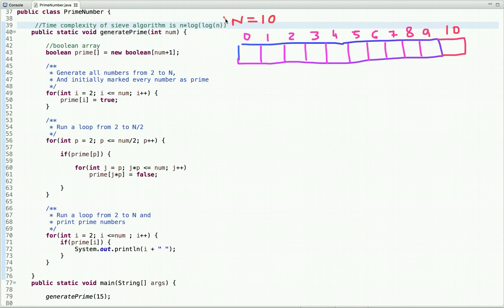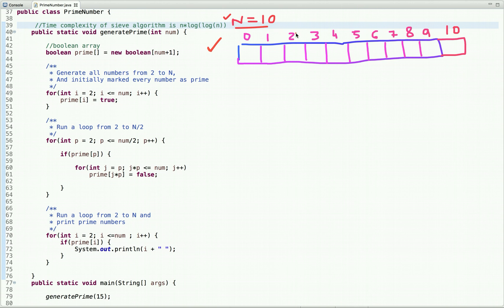Let's assume we have to find all prime numbers less than or equal to 10. To find prime numbers using the Sieve algorithm, the first step is: if the value of n is 10, create an array of size n+1, which is 11. Prime numbers start from 2, so let's start from the second index and mark all the indexes as true.